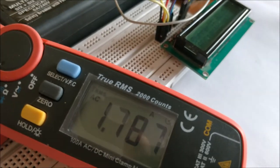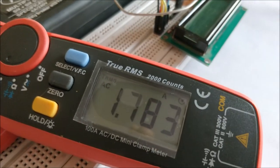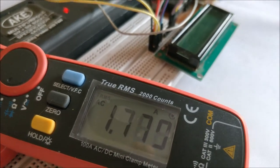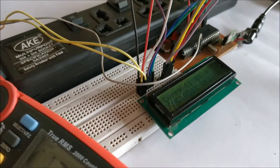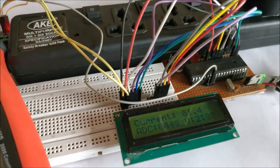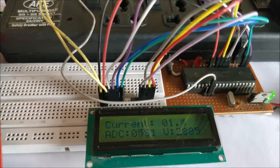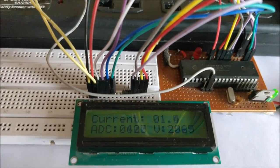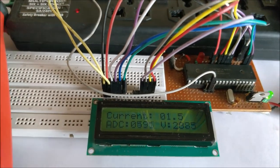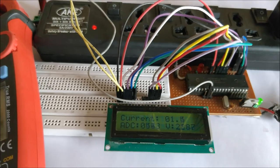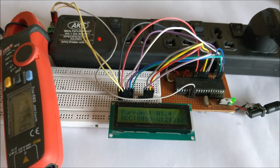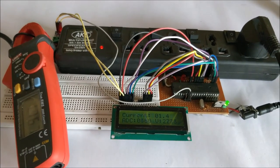And let's take a look on the LCD screen—it shows 1.5 amps, which is 0.2 amps error. And you can also see the ADC value and the actual voltage that is being given on with the current sensor.